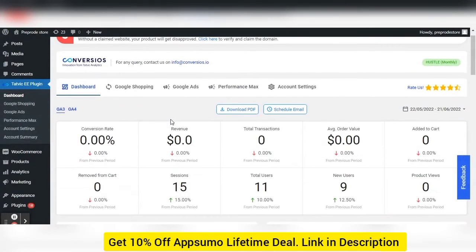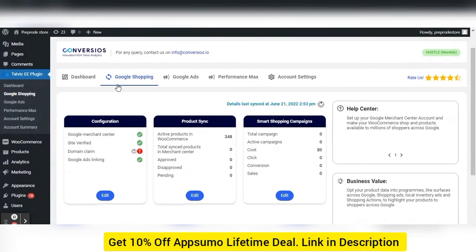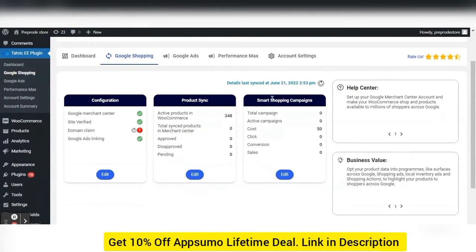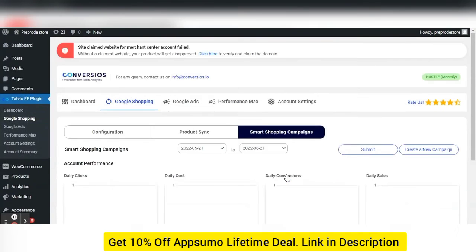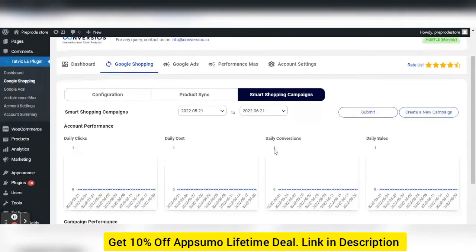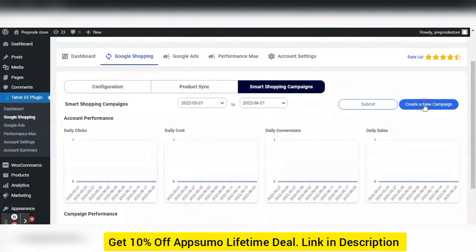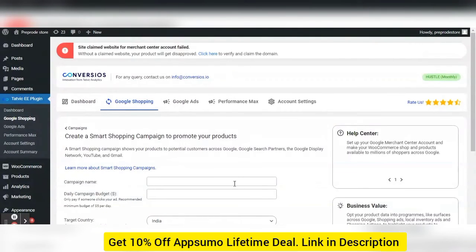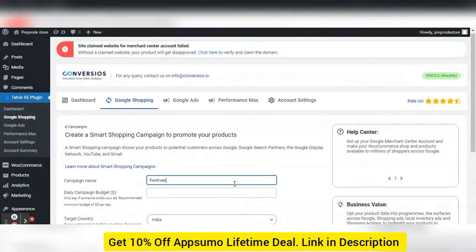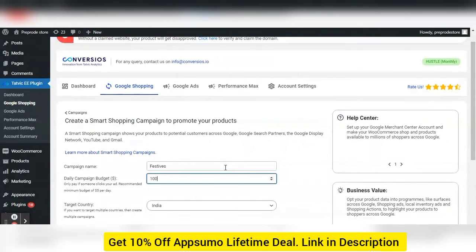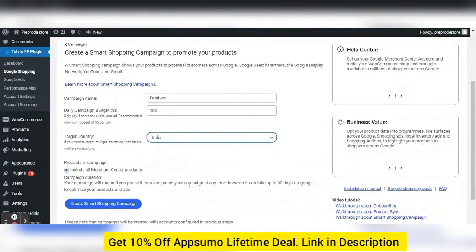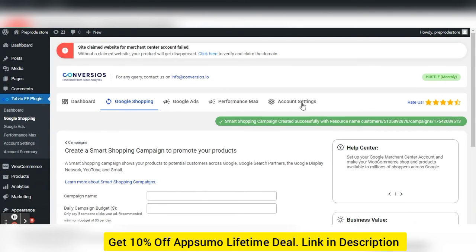To create Smart Shopping campaigns, click on the Google Shopping tab — you will land on the Google Shopping screen. Click the Edit button under the Smart Shopping campaigns card. You will be redirected to the Smart Shopping campaigns page where you need to click the Create a new campaign button. Enter campaign details: add the campaign name, daily budget, and target country, then click Create Smart Shopping campaign. The campaign is now created successfully.